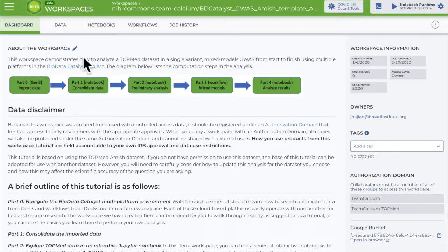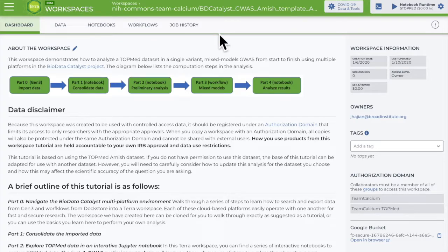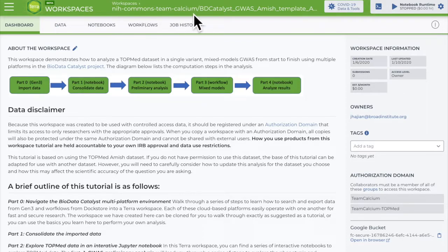To work together, you'll share the project workspace with all your collaborators. Everyone in the shared workspace will have access to the same data, tools, and results. It's important to remember that every collaborator's analysis and storage costs will bill to the same billing project, which is in the workspace URL at the top.